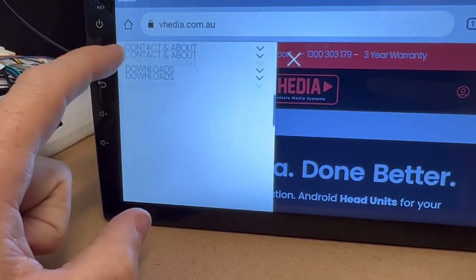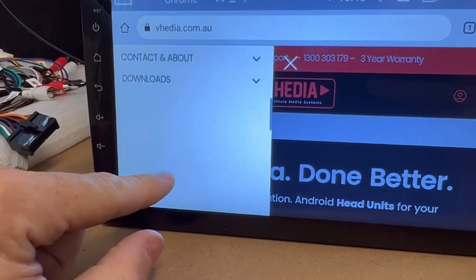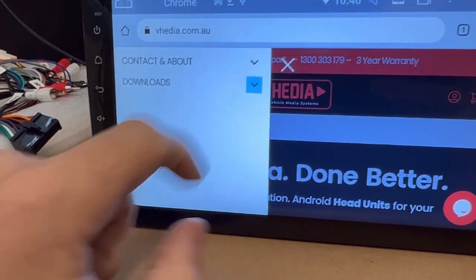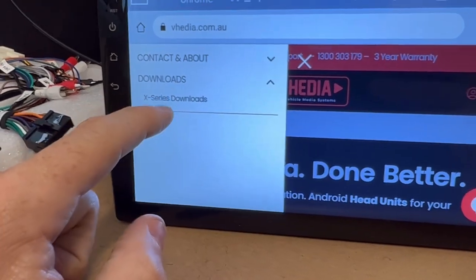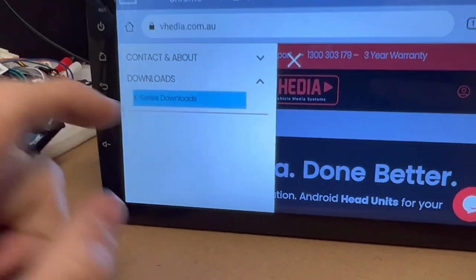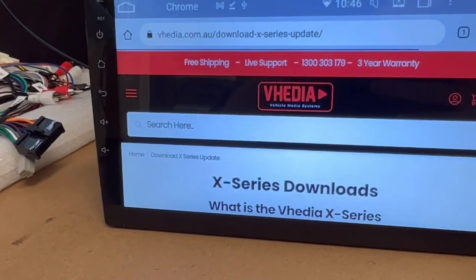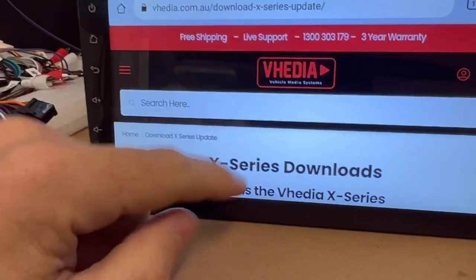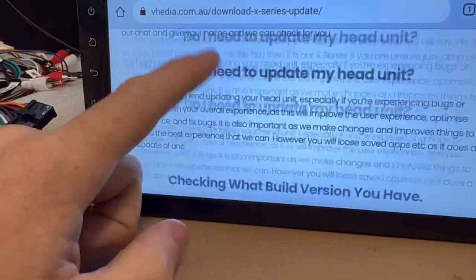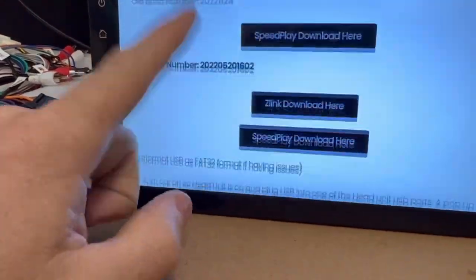Click on the menu and you're looking for downloads, X-Series downloads. This is for the X-Series one. Just scroll to the very bottom of the page.